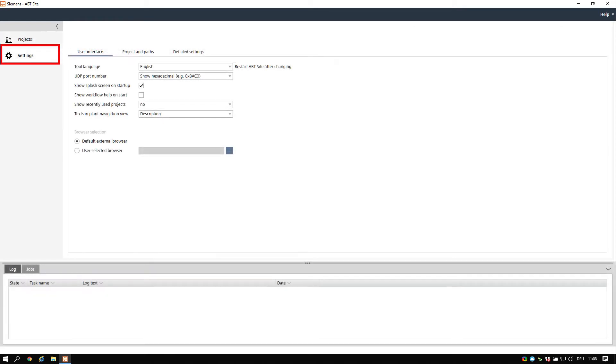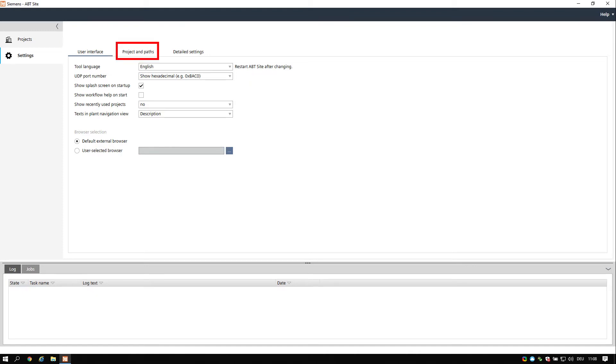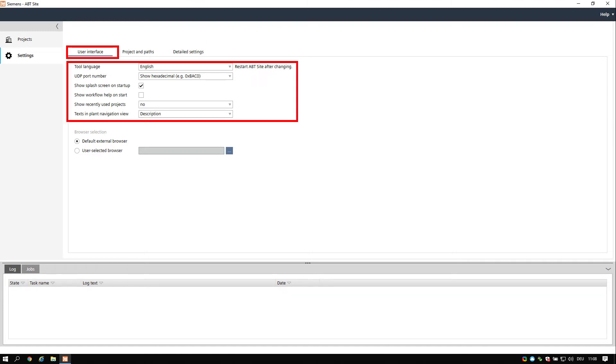We choose the settings first and in the main window we get three sections: user interface, project and paths, and detailed settings. Set now the user interface according to your preferred language and also the predefined UDP port number for your BACnet communication.